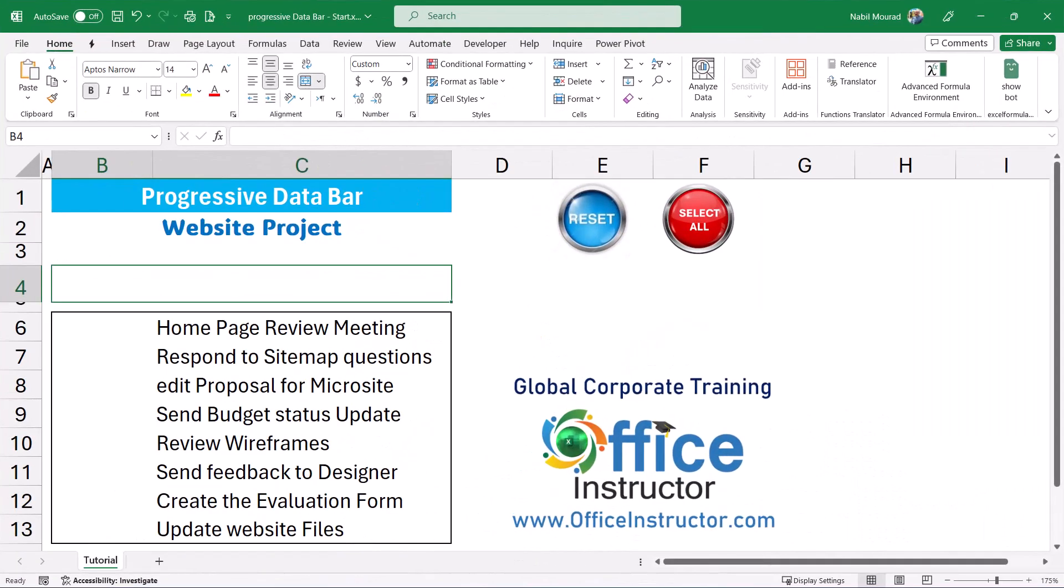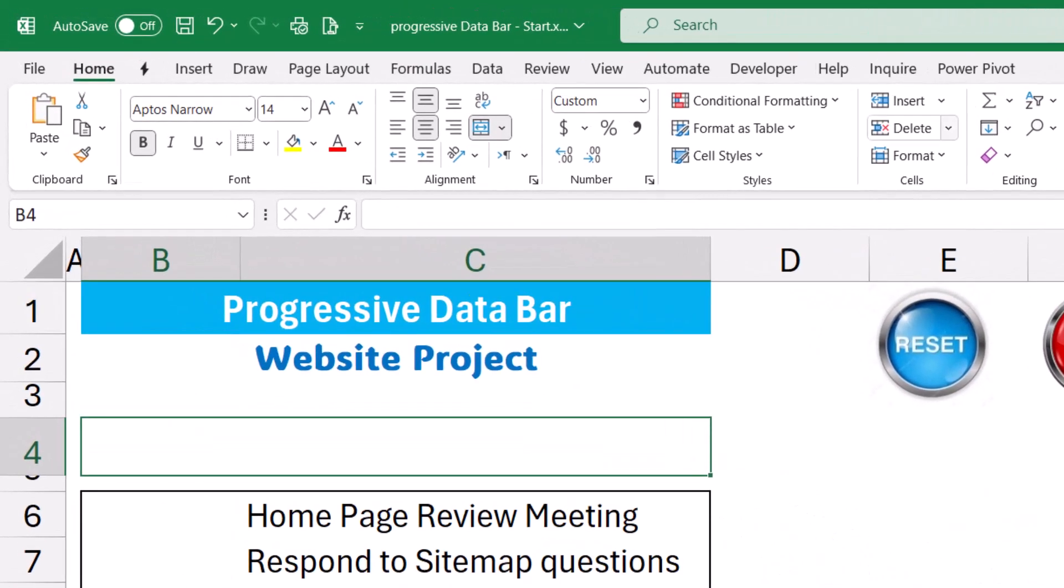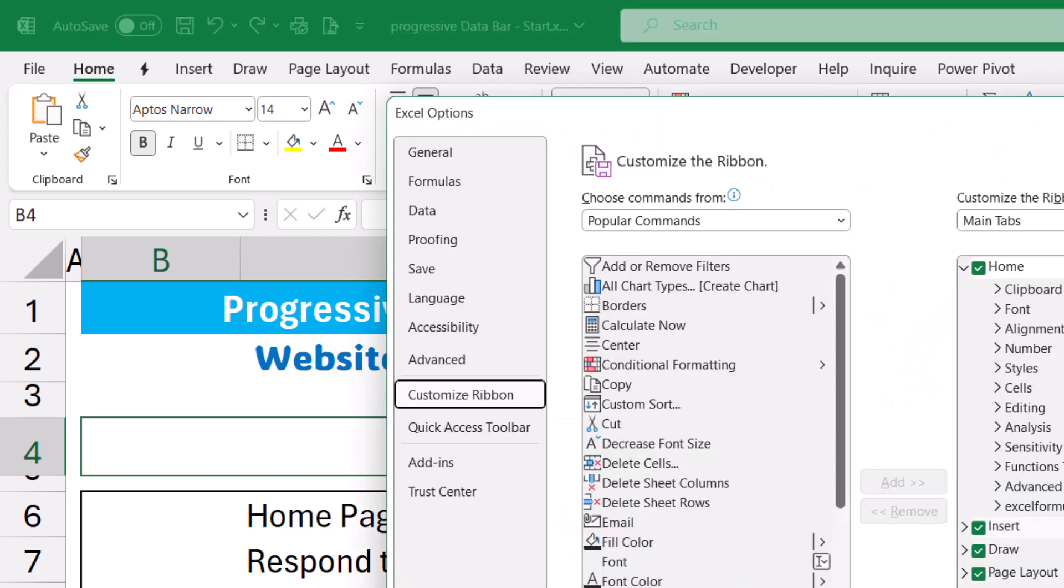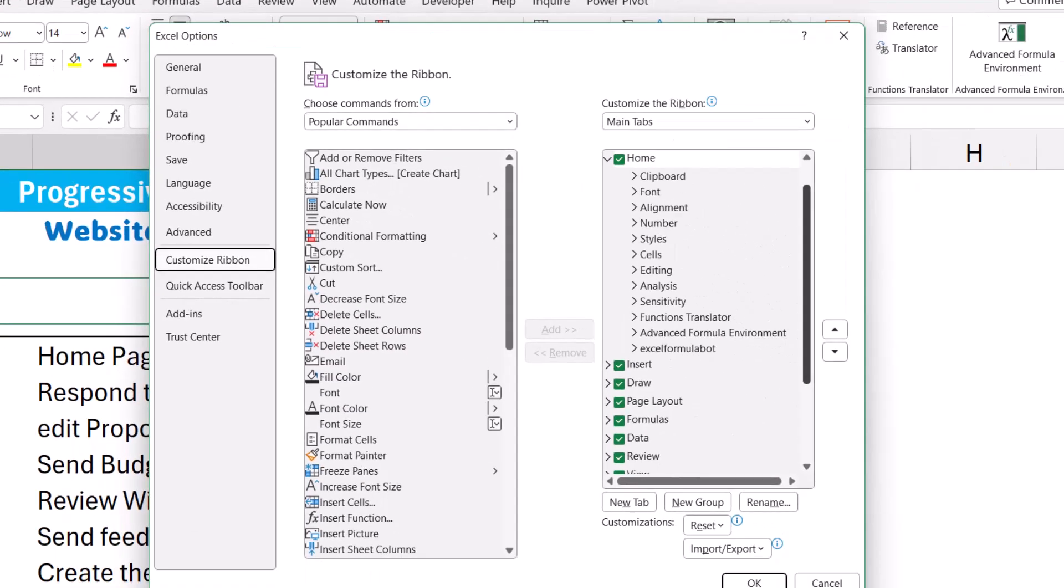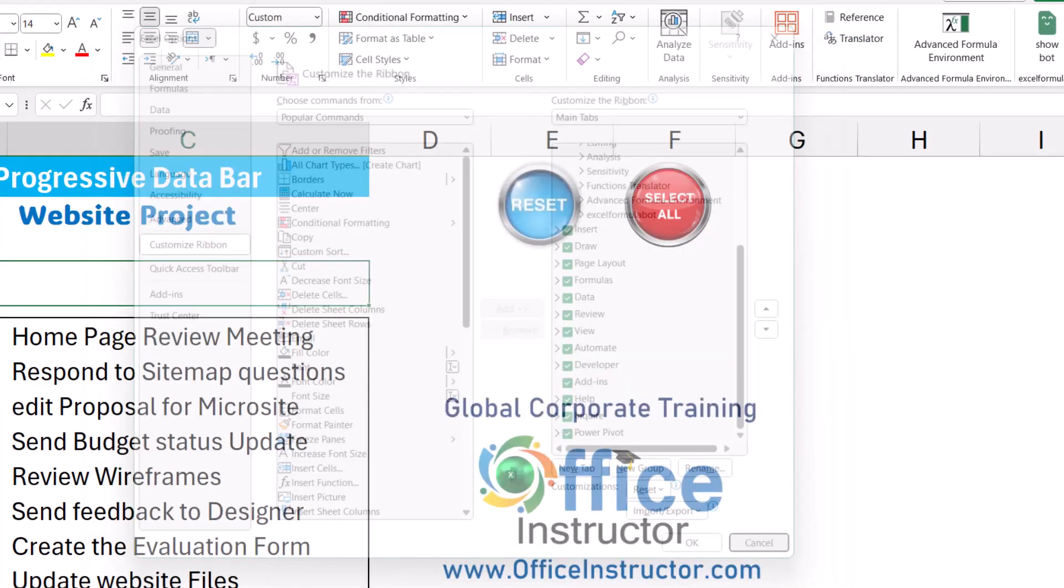Here is my start file which shows a list of tasks for building a website project. I start by creating some checkboxes for each one of the tasks and to do that I need to use the developer tab. If you don't have the developer tab then you can right click on any tab, click on customize the ribbon and in the Excel options dialog box just check the box for developer. I'm going to hit cancel because I already have the developer tab.